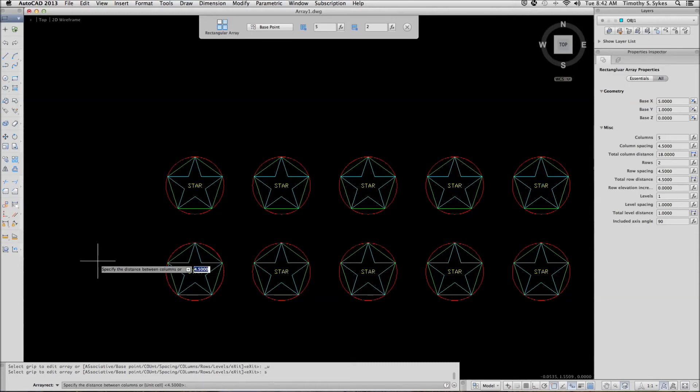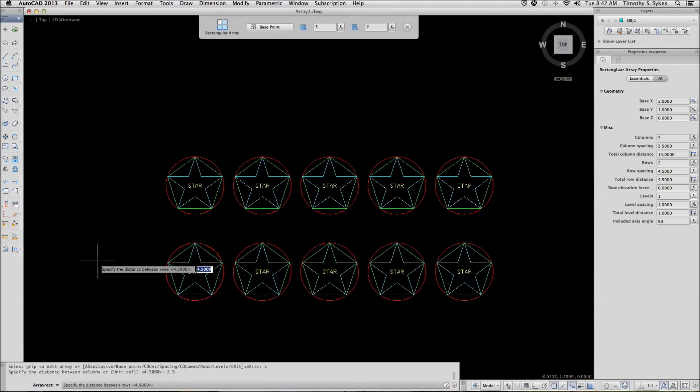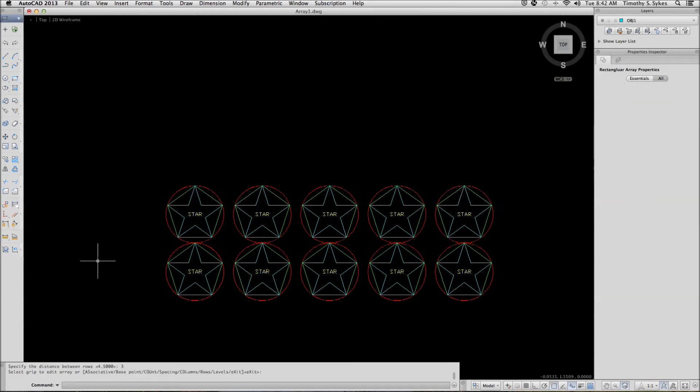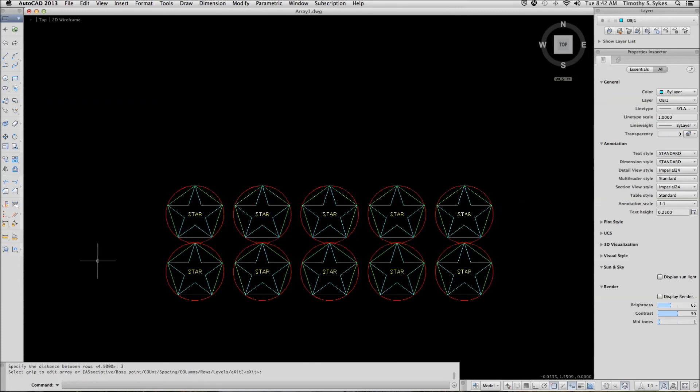AutoCAD wants to know the distance between the columns. We'll make it three and a half inches between columns. It needs to know the distance between rows, and we'll make it three inches between the rows. All we have to do at this point is complete the command by hitting enter. AutoCAD creates the array object in five columns and two rows.